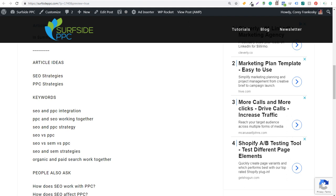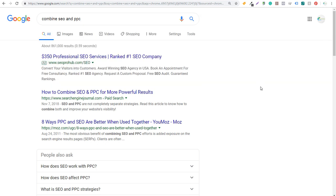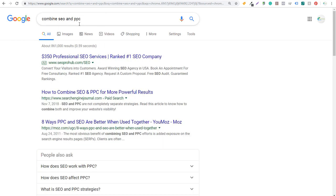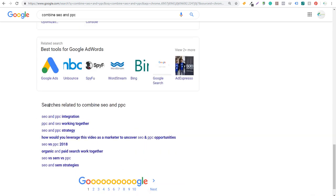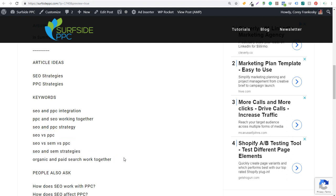The other thing I'll do is come right into Google and search Combine SEO and PPC. You can see here: SEO and PPC integration, working together, strategy. Generally what I'll do is enter the keyword I'm targeting in Google. I scroll down to the bottom and look at searches related to Combine SEO and PPC. I'll copy these keywords and paste them directly into my article. So you're going to see keywords like SEO and PPC integration, working together, strategy, SEO versus PPC, and a couple more ideas. All of these are things I want to write about in this article because these are other things that people are typing into Google — other questions people have, other problems they face.